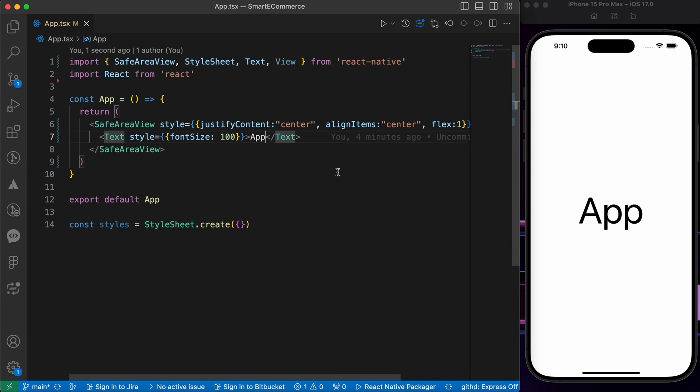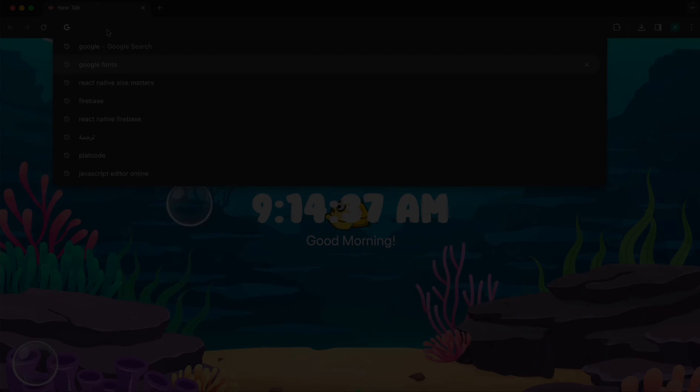In this lesson, we're going to learn how to add custom fonts in React Native.